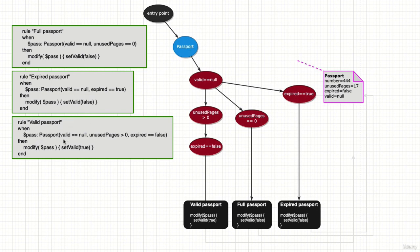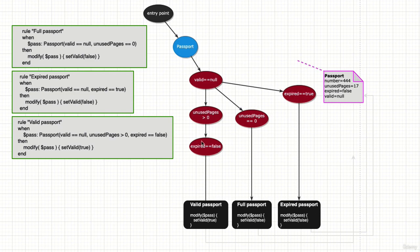...where valid equals null. This selector here, unused pages, is more than zero - this is a new selector. And expired has to be false. If we find this, we run the 'then' part that's going to modify and set valid to true.